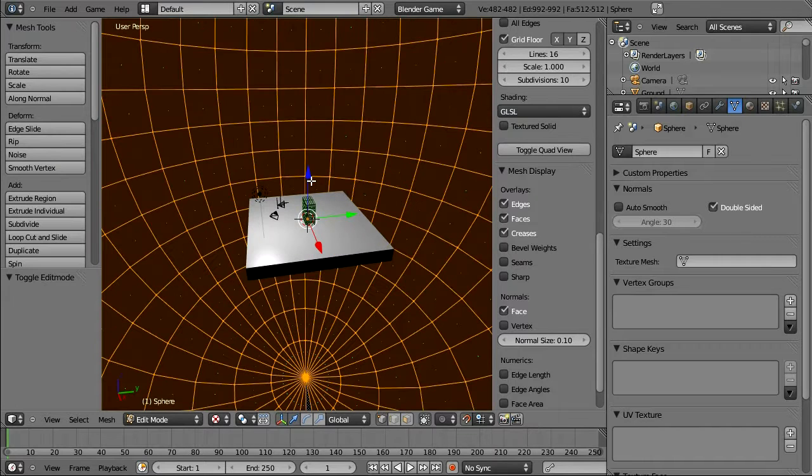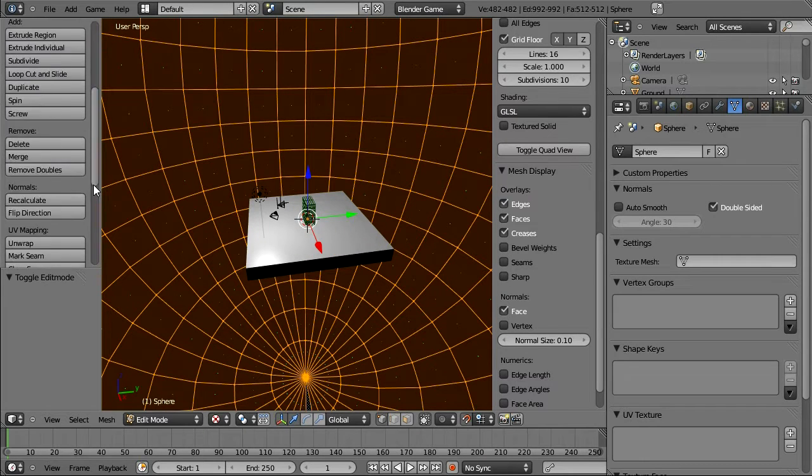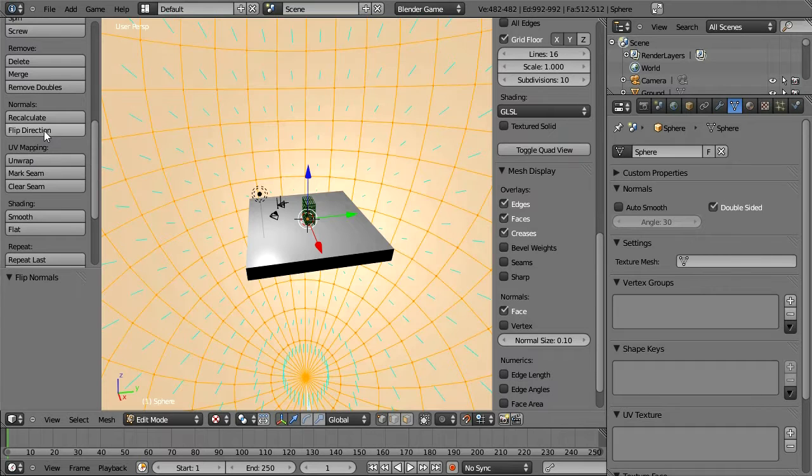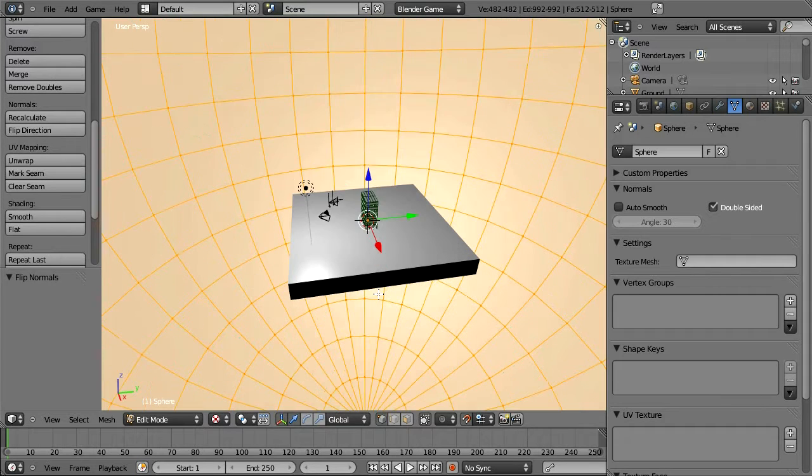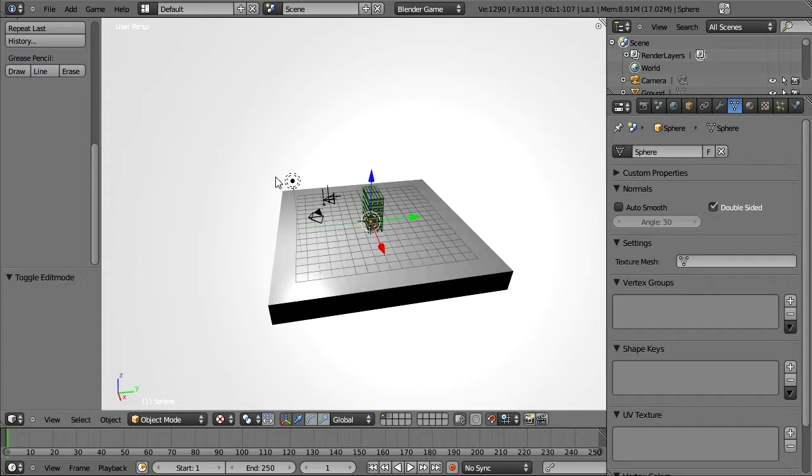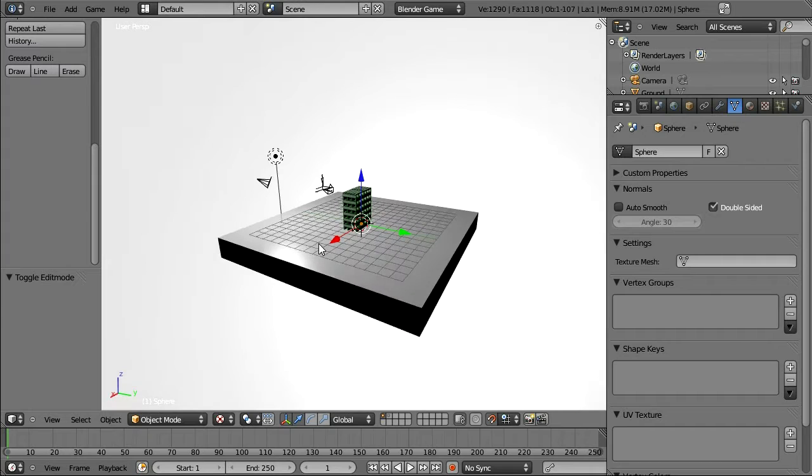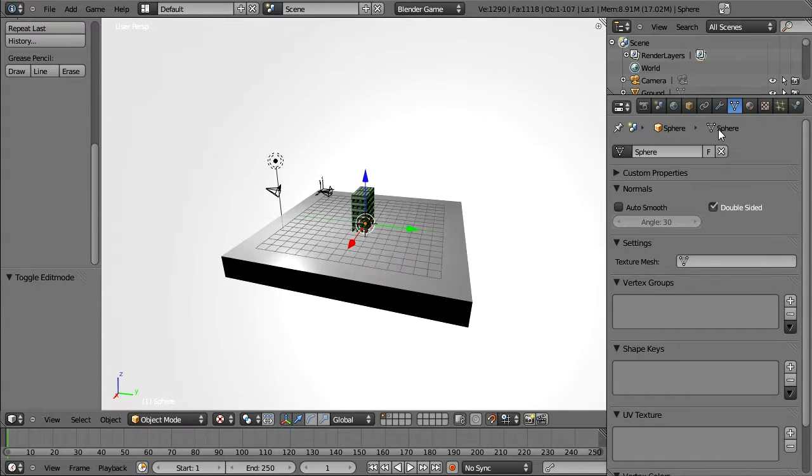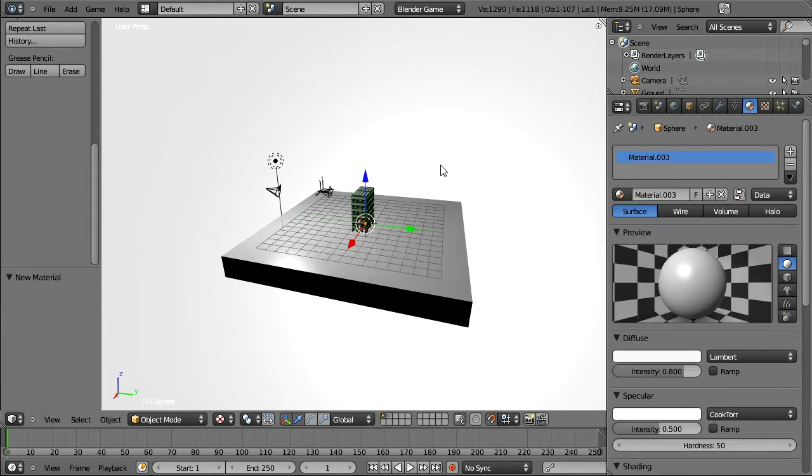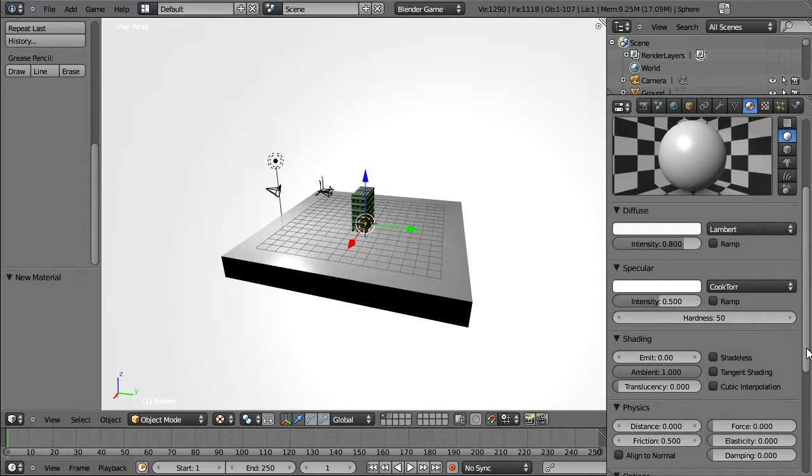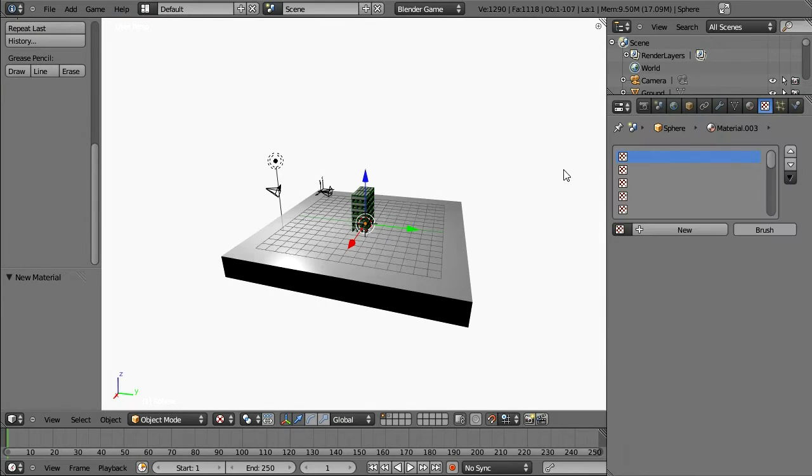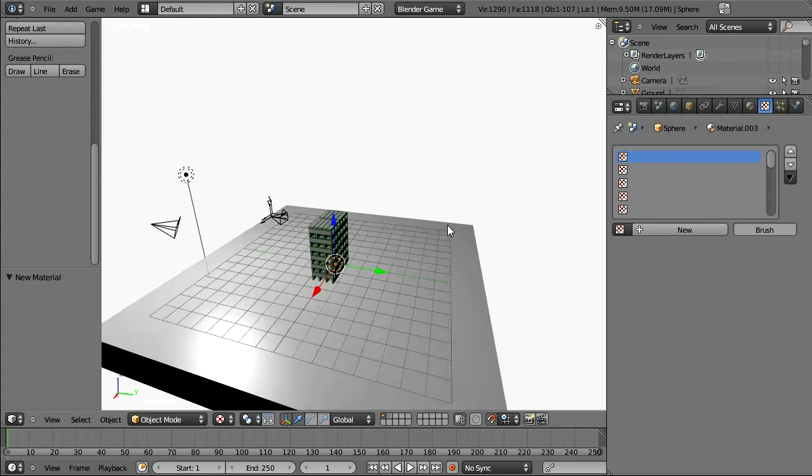What we need to do is have the normals face inwards, so we're going to come down here and under Normals we're going to flip direction. And now we see that our sphere is lit by the light. However, what we're going to do is add a new texture for that sphere and make it shadeless because we're going to be using a texture for an environment.